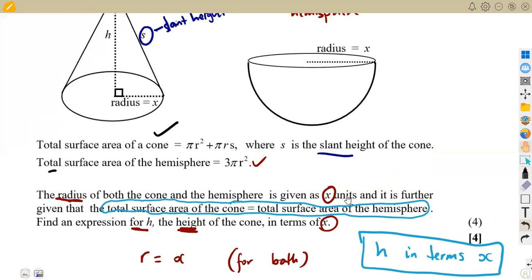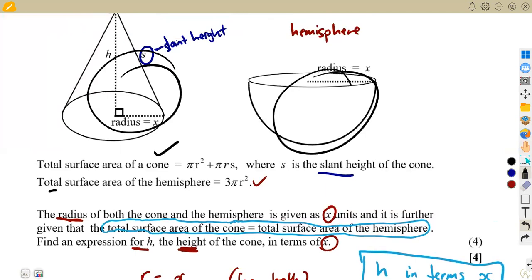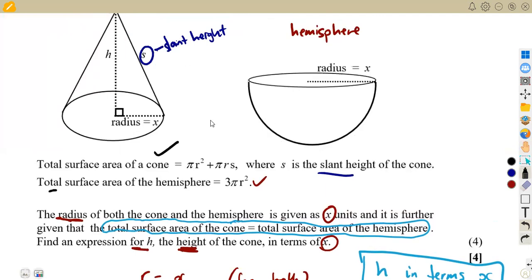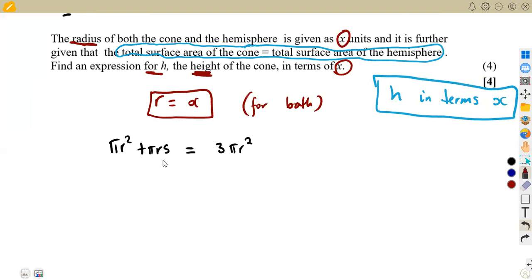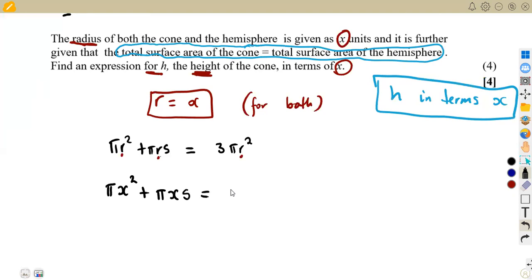We are given that the radius is equal to x for each part that we see. So where there is radius, we are going to put x. We are going to substitute: in place of r, we put x. So we are going to have πx² + πxs equal to 3πx², because we are told that the radius is equal to x.